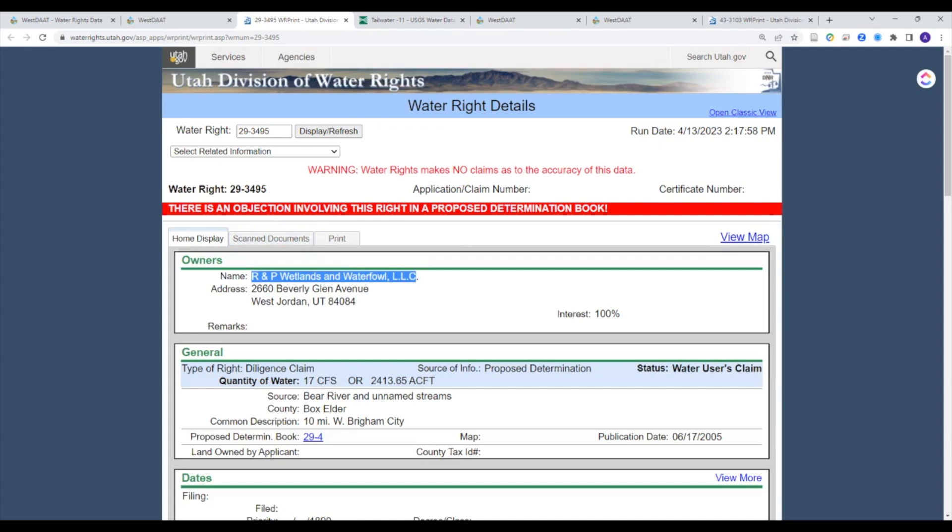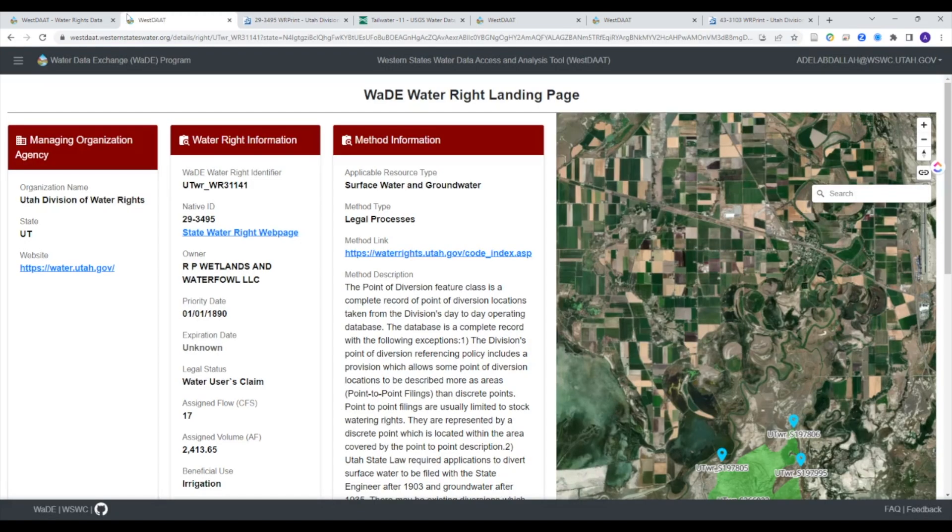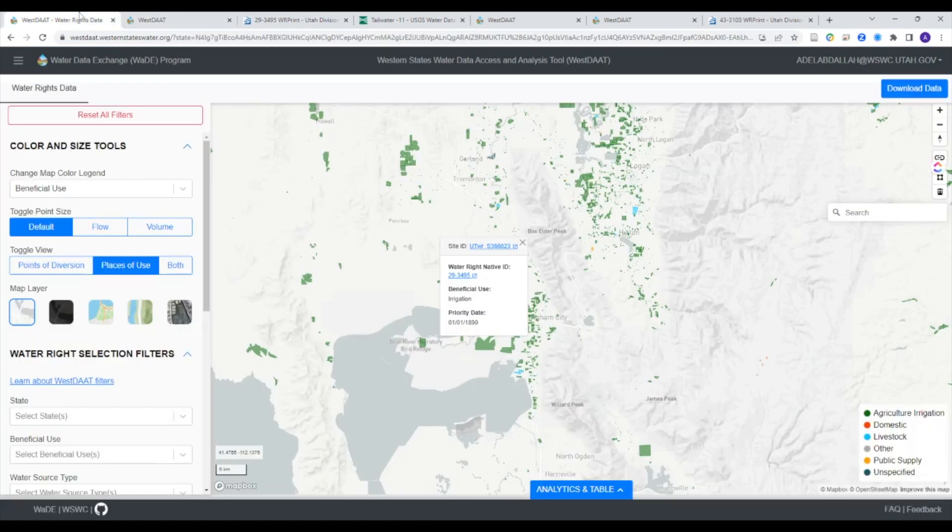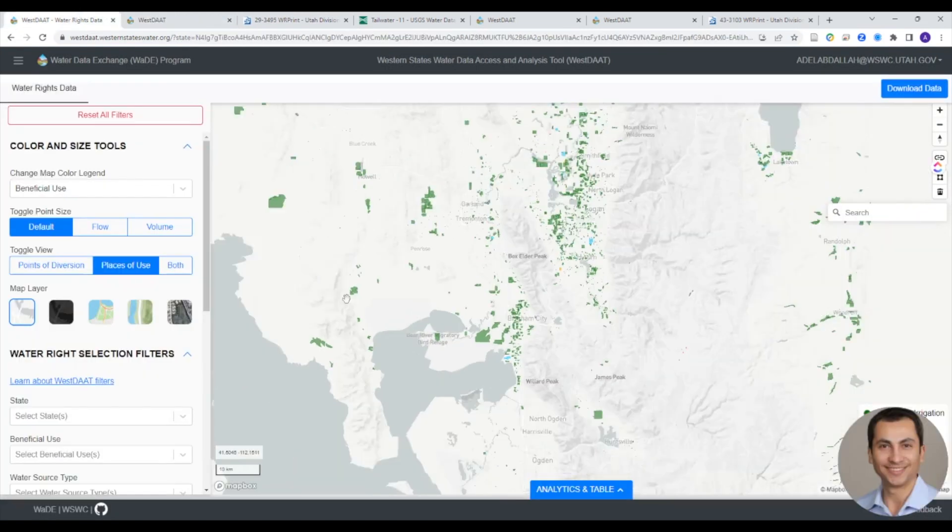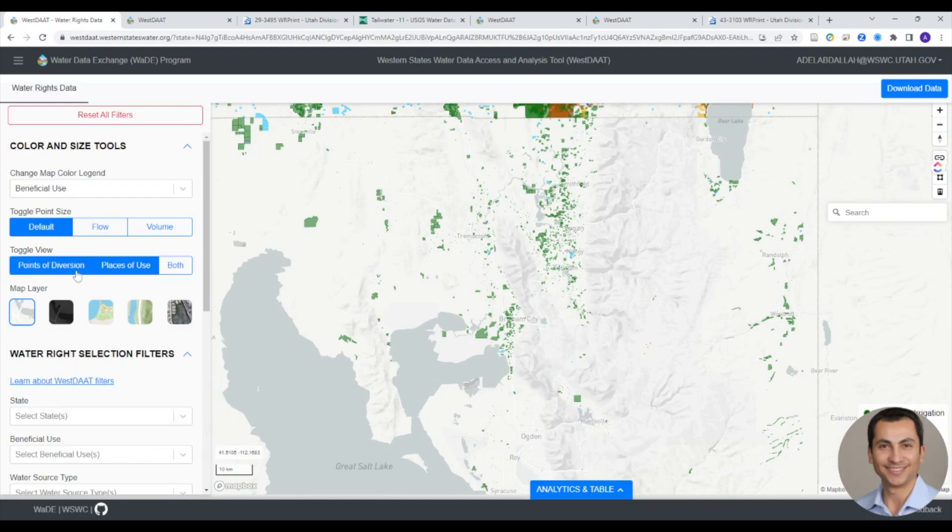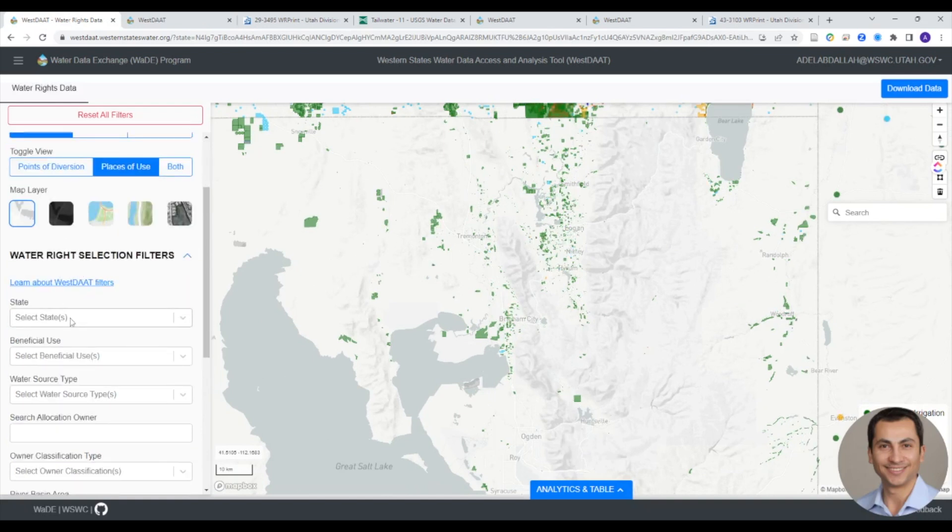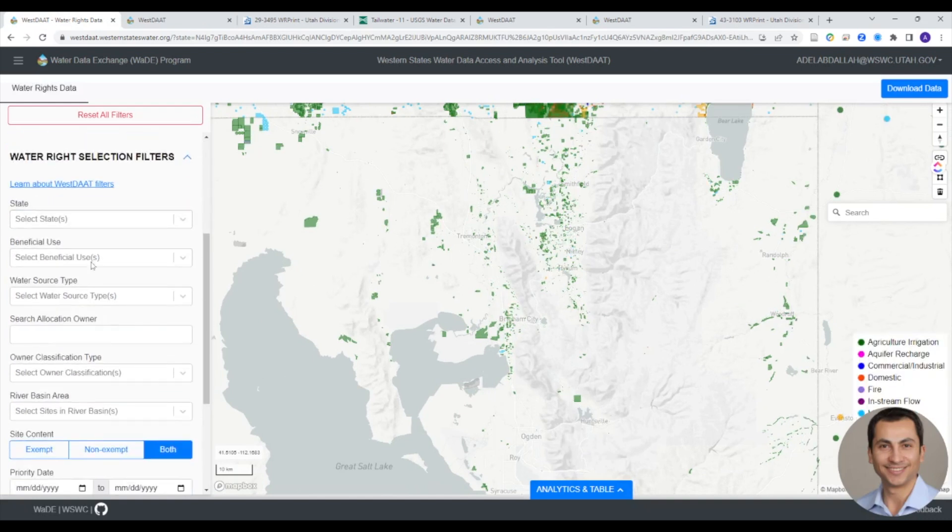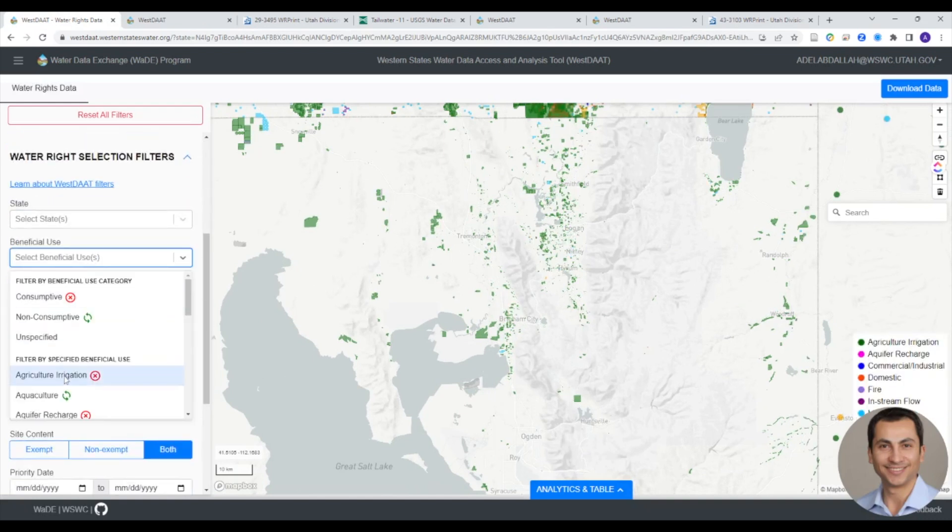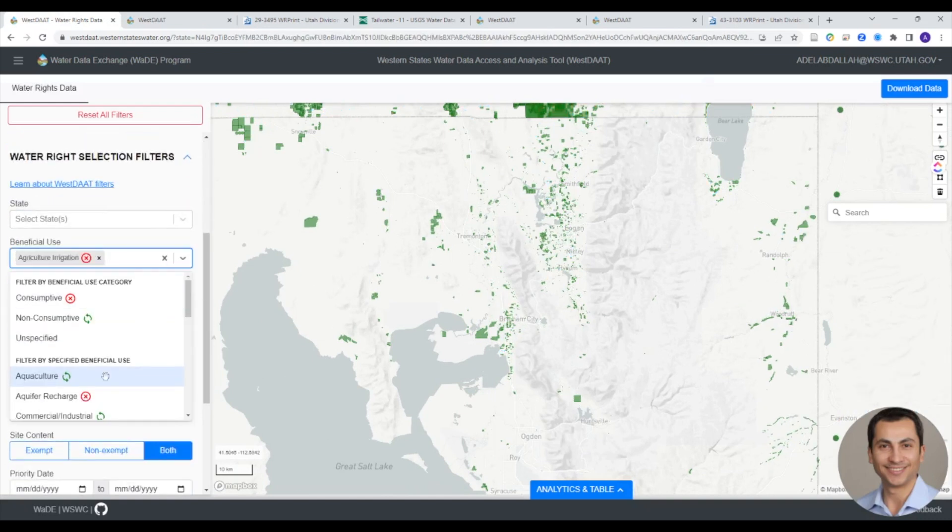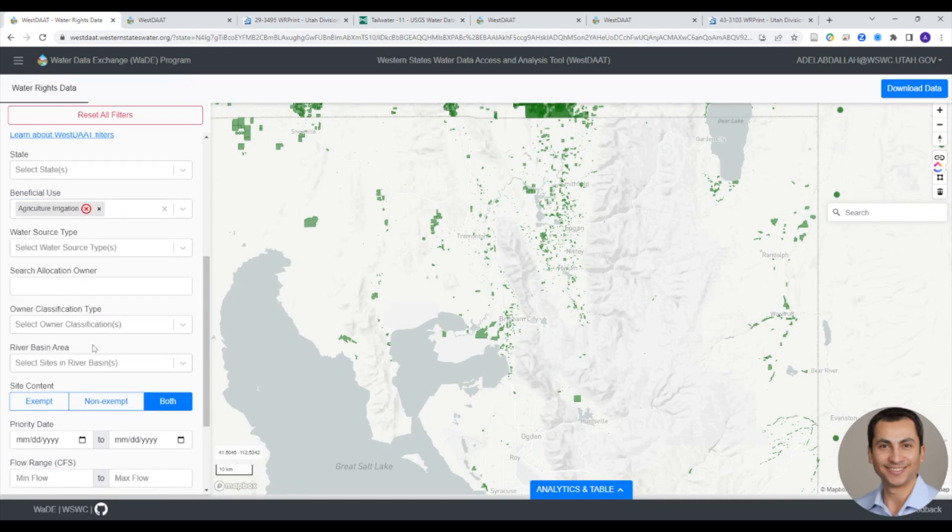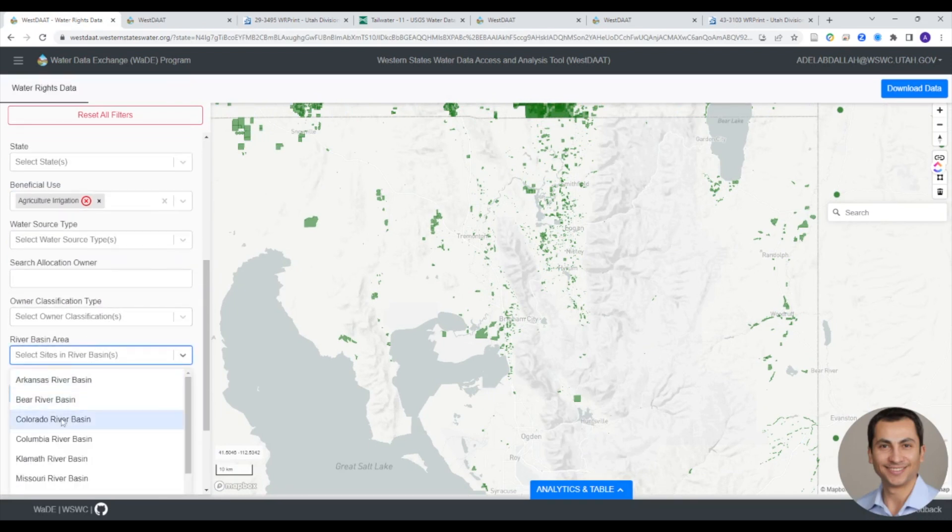Users can also filter data shown on the map by state, beneficial use, point of diversion, place of use, water source, owner classification, river basin, and exemption status.